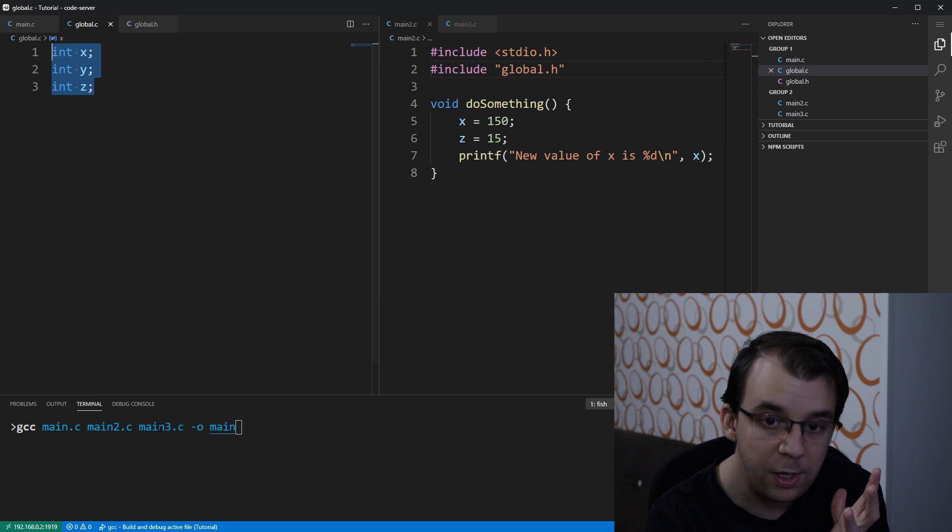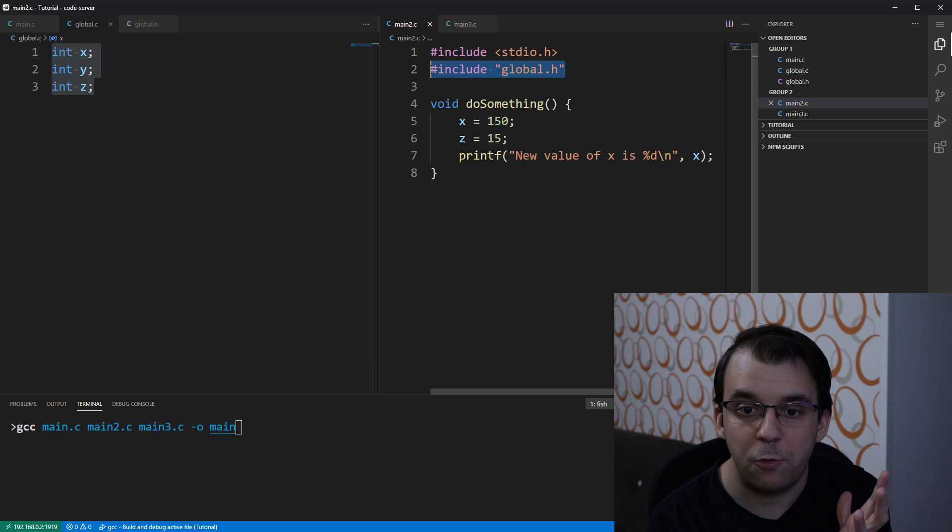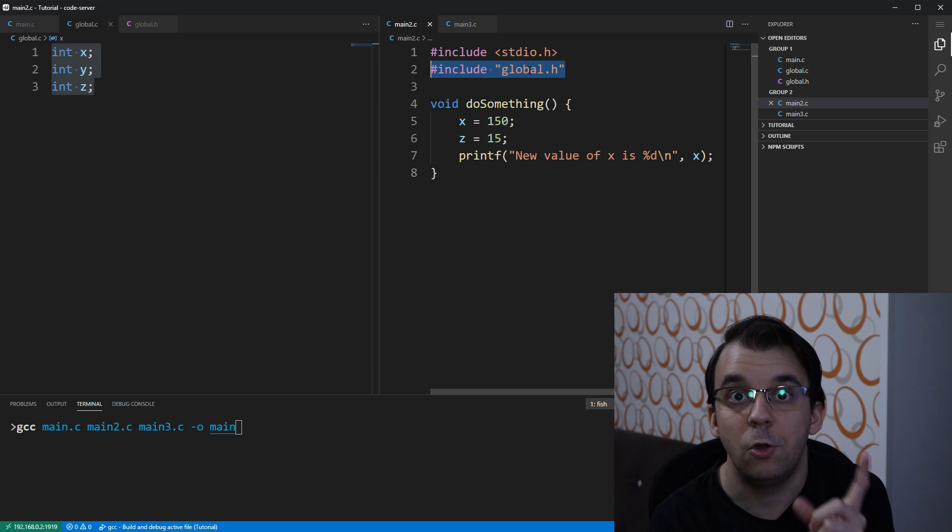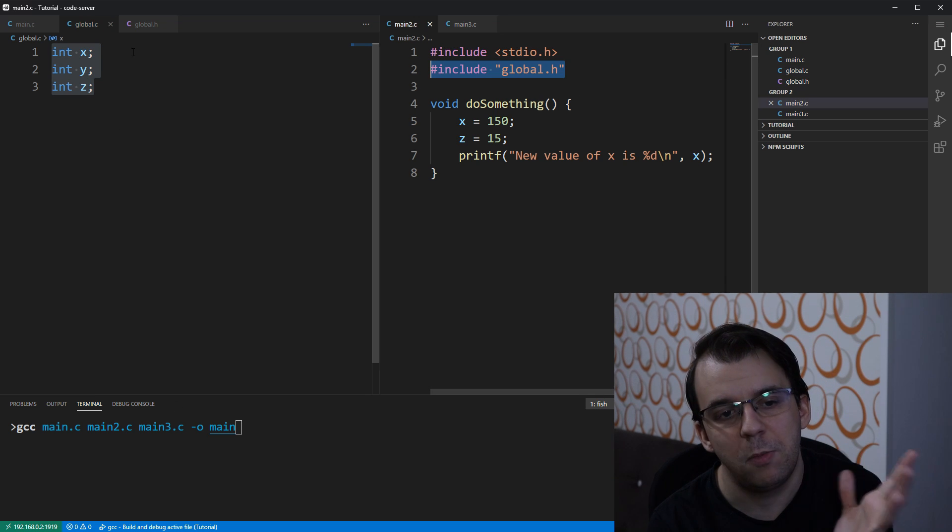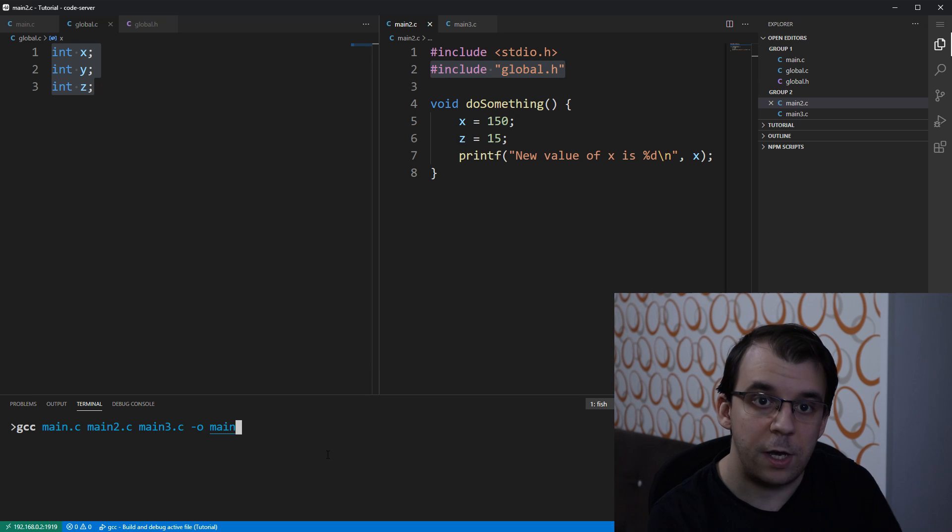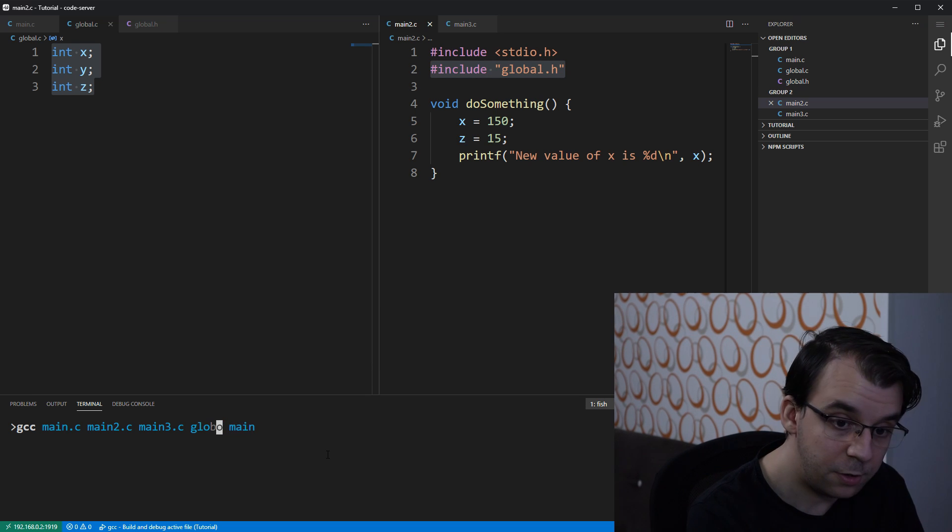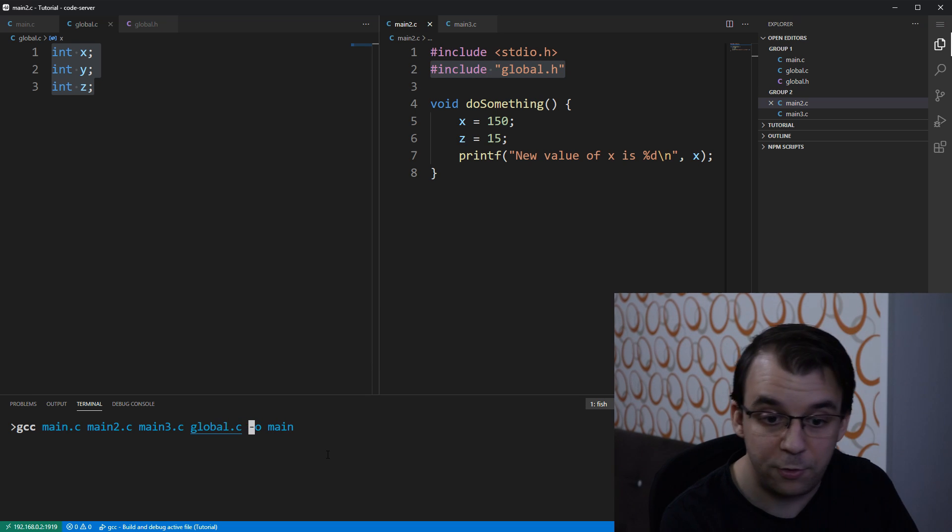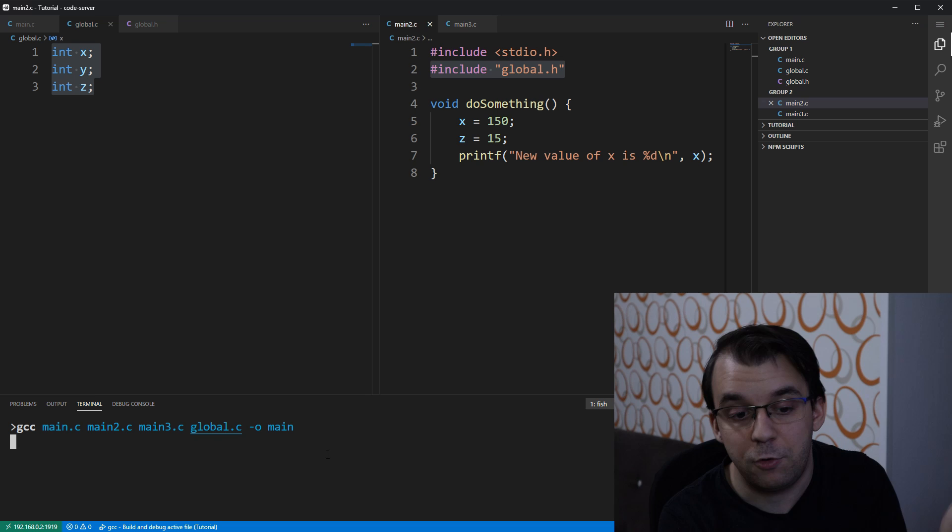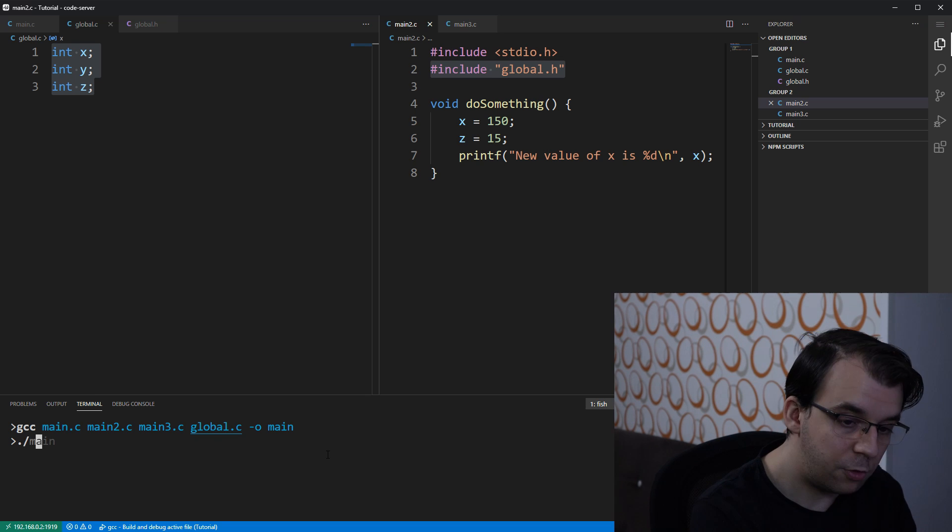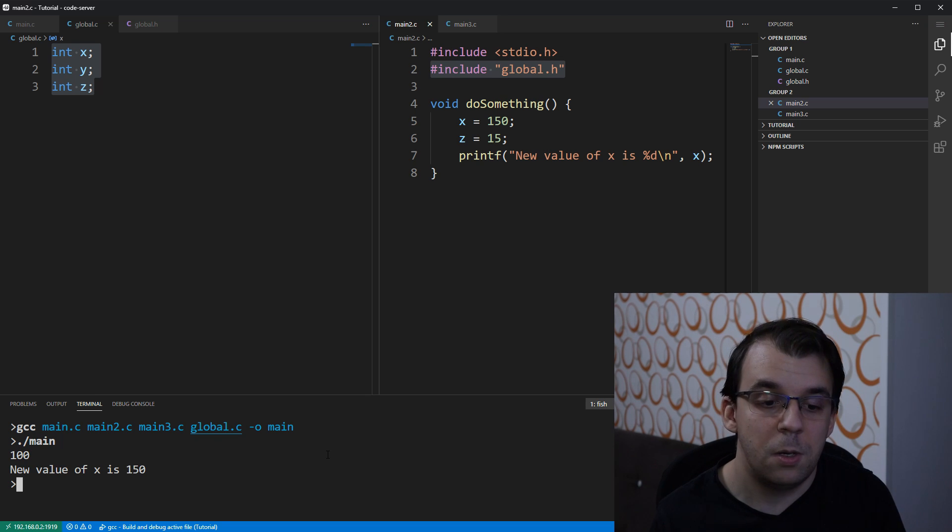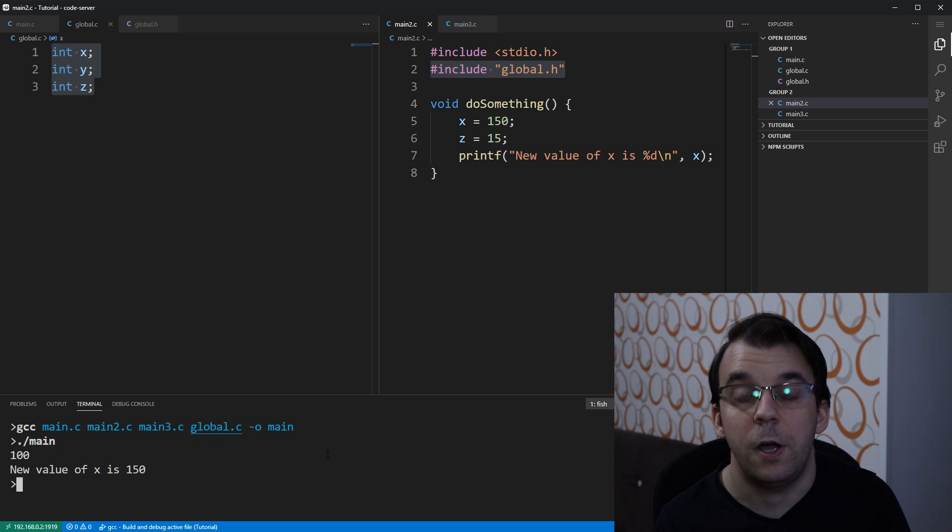And in all the files, we're including global.h. But global.c is not added. And we need to add it here to the compilation unit. I'm going to say global.c. And if I try to compile it and, of course, run it, it's going to work perfectly fine.